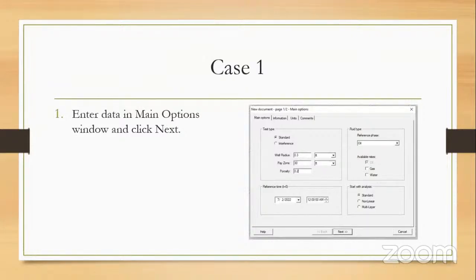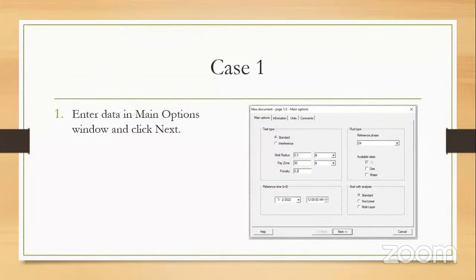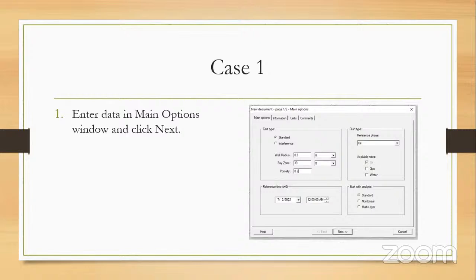Starting with Case 1, we need to enter some data in the first document page of Kappa Sapphire. From this slide to the end of the webinar, the snapshots are from Kappa Sapphire software. You need to determine the test type — in this case it is a standard test done on the well. You need to input the wellbore radius, the pay zone thickness, and the well type. The wellbore radius comes from the well sketch; the pay zone thickness and well type come from the petrophysical data. You also need to determine the principal phase — here it is oil because it's an oil producer.